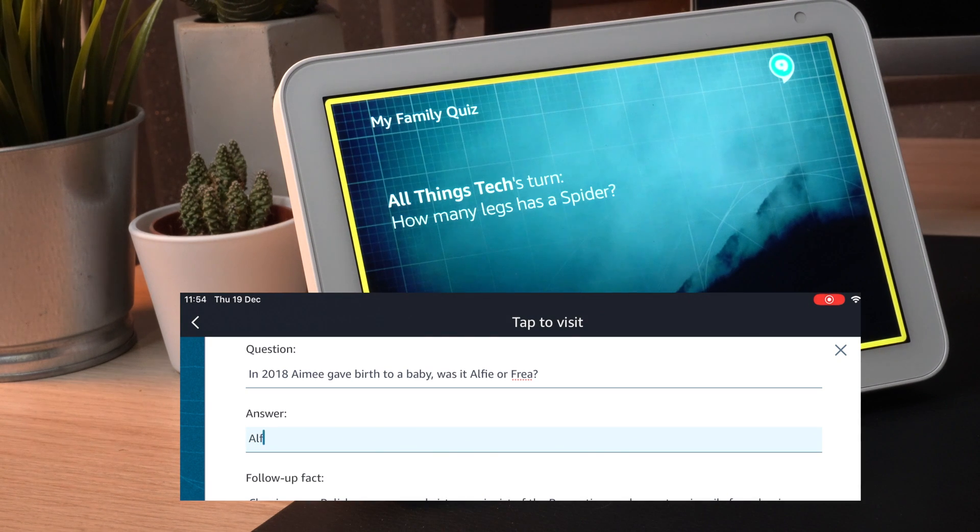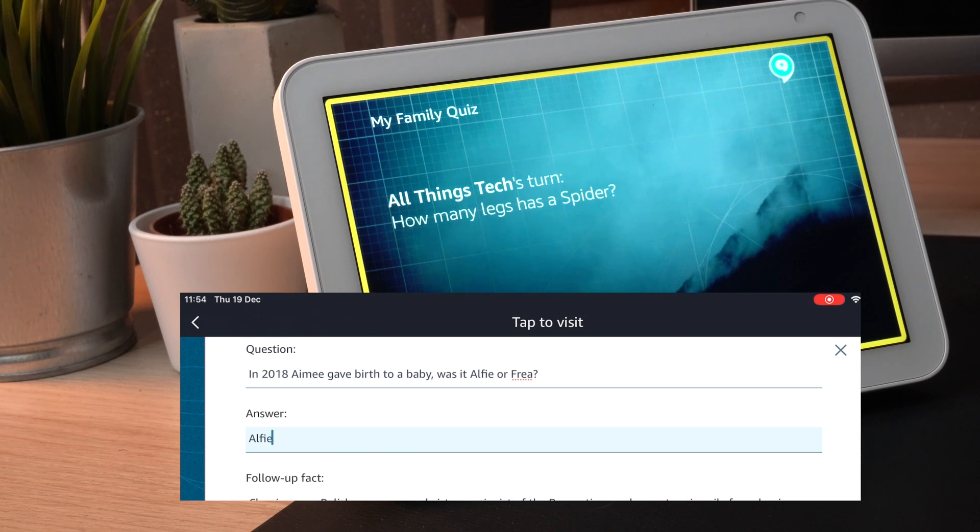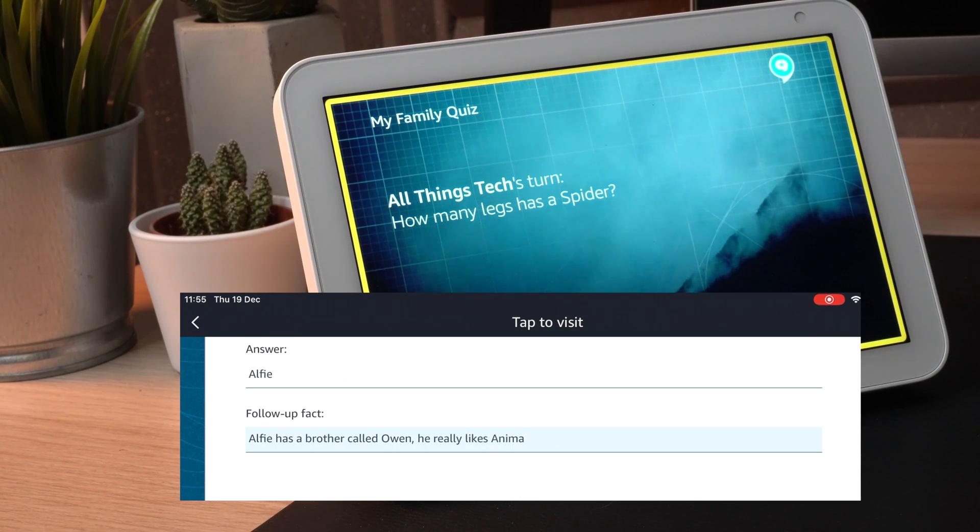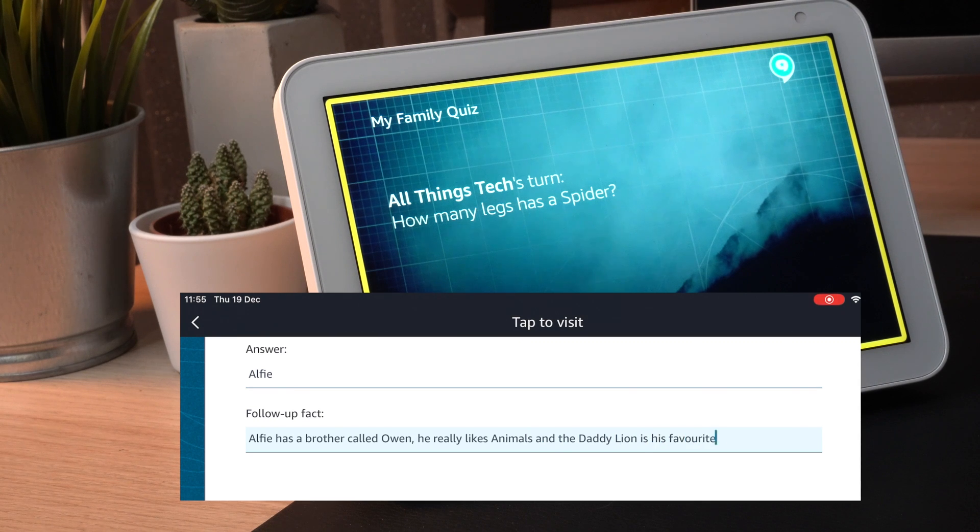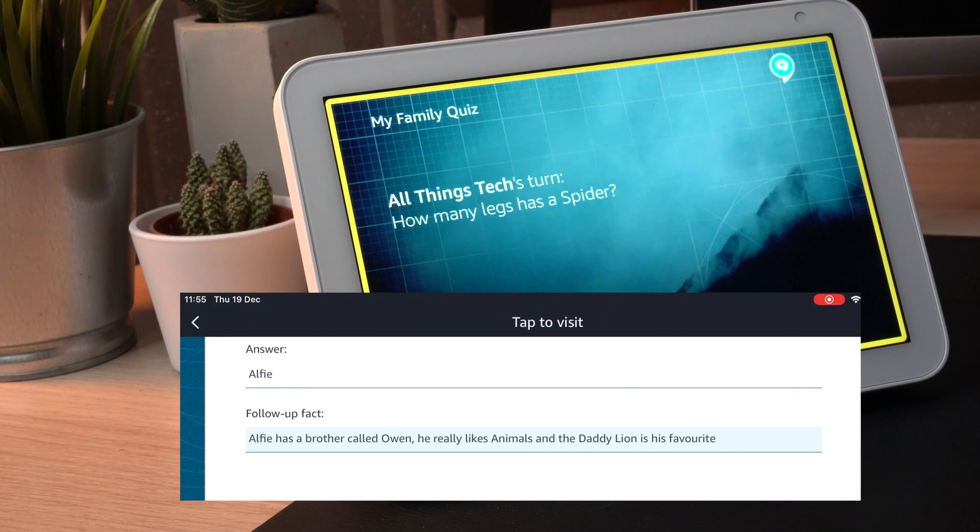Great job, you now have one point. Alfie has a brother called Owen. He really likes animals and the daddy lion is his favorite.